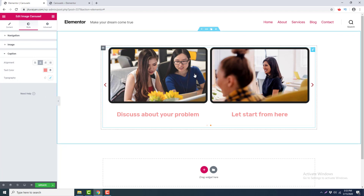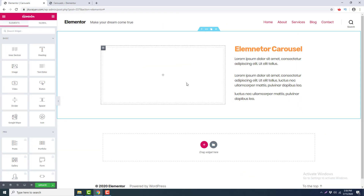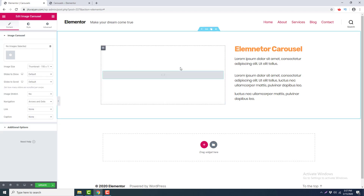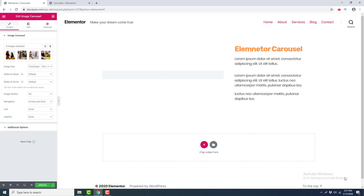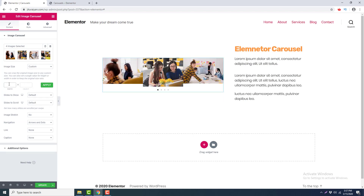Now that we've covered all the options, let's delete this carousel and make different kinds of carousels to show how this widget can be used. Our first example will be a carousel with captions. I want to place the carousel beside this text, so I search for carousel, drag it here, add some images, click Insert Gallery, set the image size to custom at 700 by 400 ratio, and click Apply.